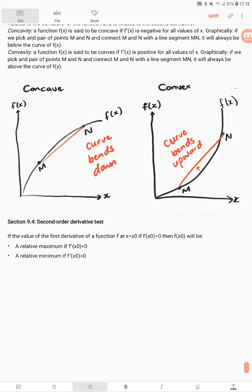Section 9.4 deals with the second order derivative test. The second order derivative test reduces the number of steps needed to determine whether a point is a minimum or maximum. If the first derivative of a function f at x₀ equals 0, that gives us our critical point.